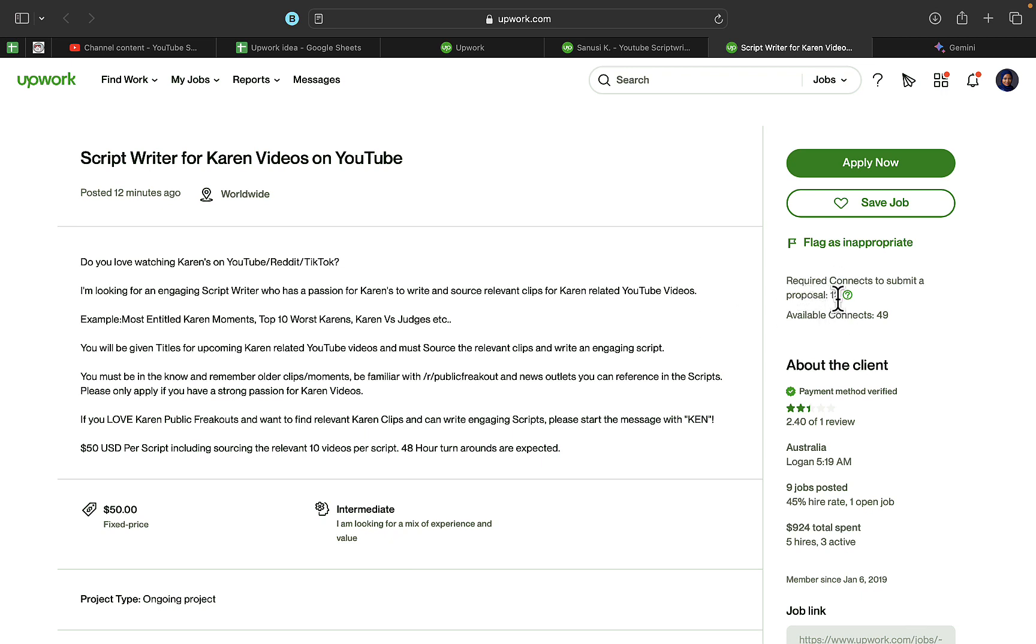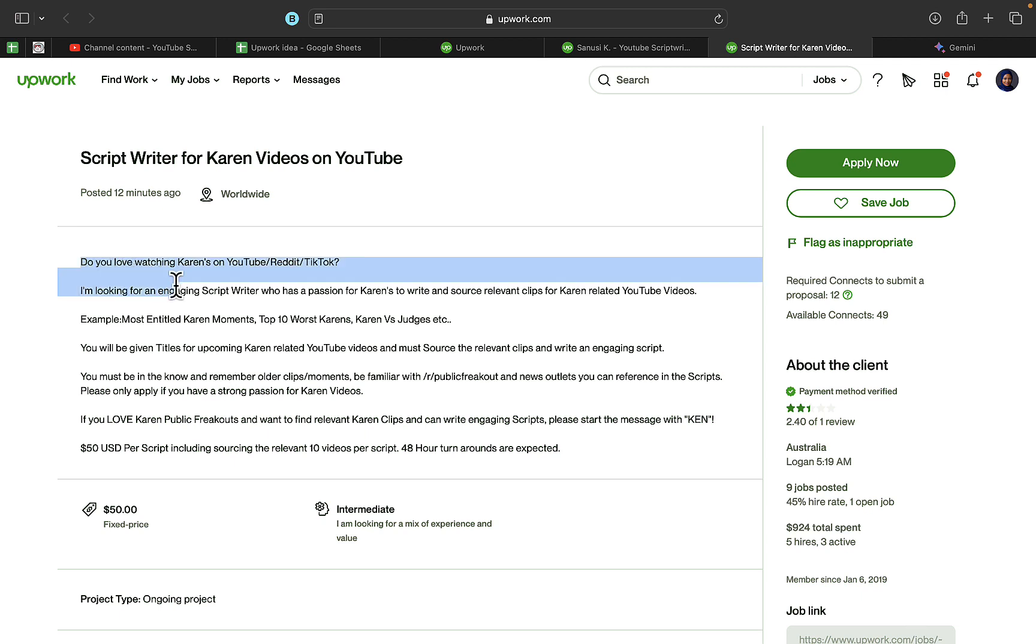I'm just going to walk you through how to use AI to write a proposal for any kind of job you actually want to apply for on Upwork. What I'm going to do right now is copy all these details, all these requirements. I'm going to copy this, then open gemini.google.com.